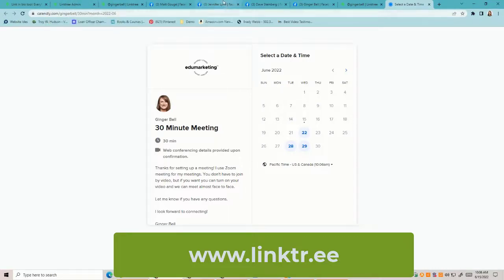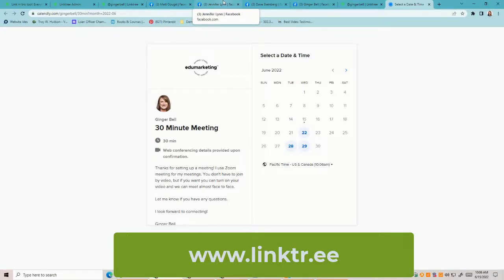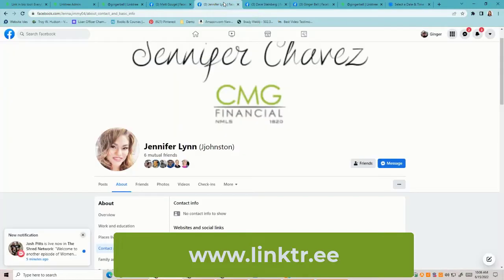I would really recommend putting your 'Apply Now' link, your YouTube channel, your calendar link, your website, and any information that makes it easy for people to connect with you in a lot of different ways. That's what Linktree does — it gives you that option.